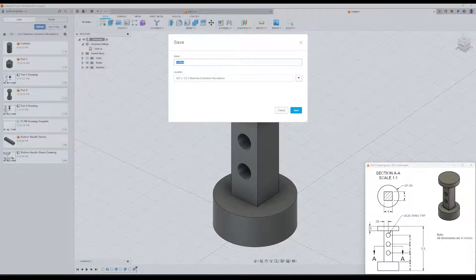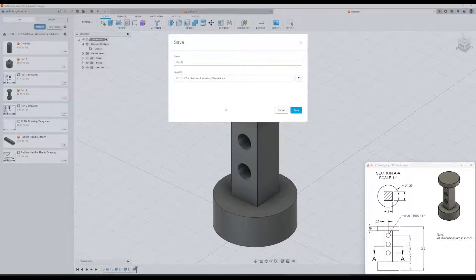So go ahead and go up here. Click save. Let's type in part two. You're done.